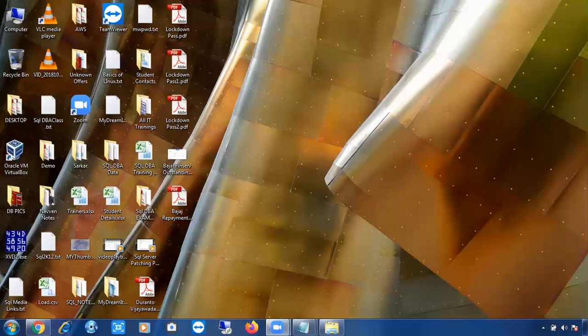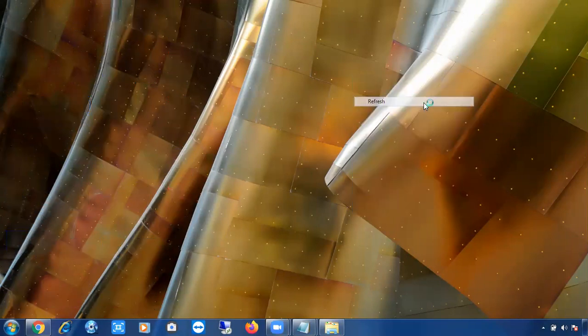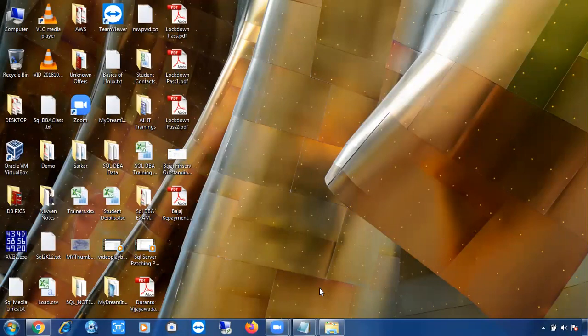We are recording and it will be saved in your laptop. Okay, let me share my screen. Can you see my screen? Yes, very well. Okay, that's good. Let me quickly start the session. As of now, two people are there, but in the coming days more people are going to join this batch.